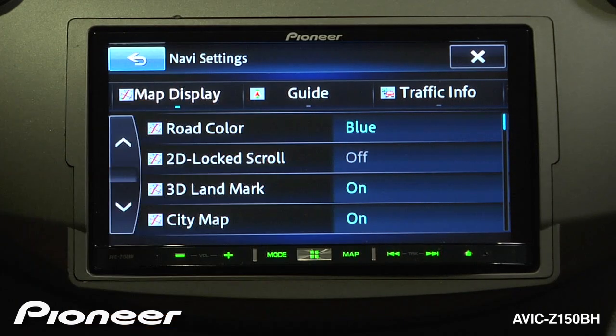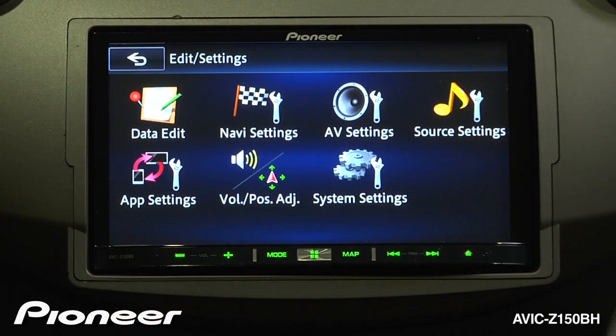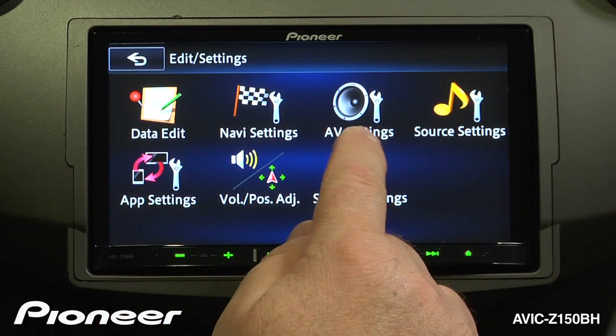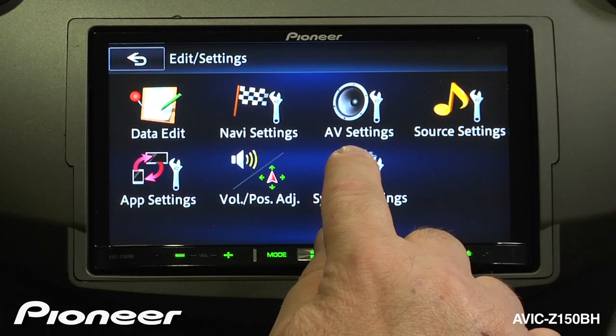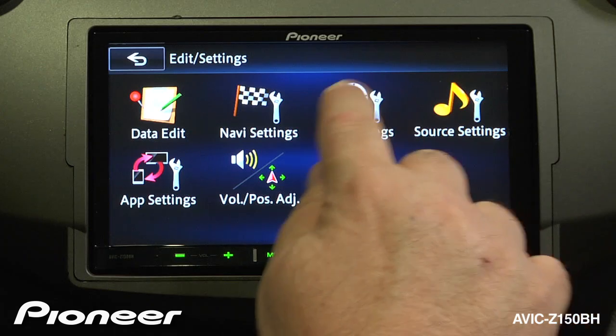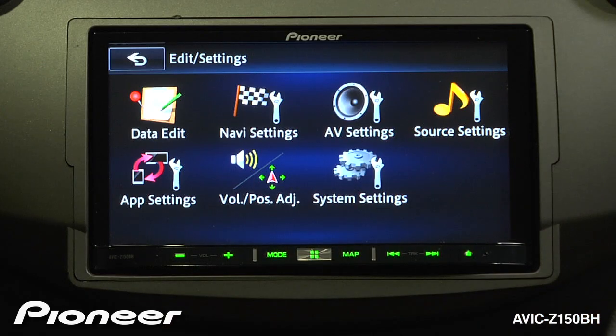We're back around to our road color, completing the navi settings loop. Let's go back out of navi settings and move on to our AV settings. For more information on the AV settings, go check out the audio settings video.